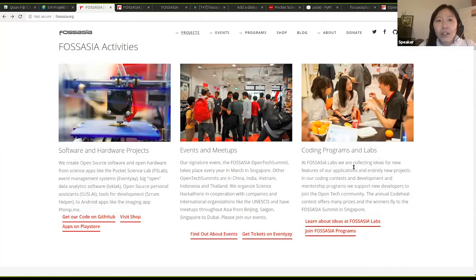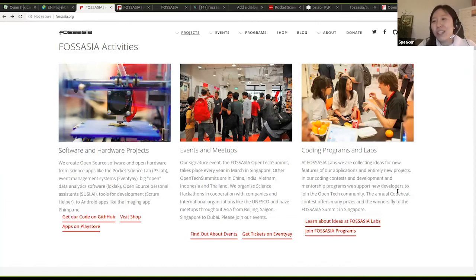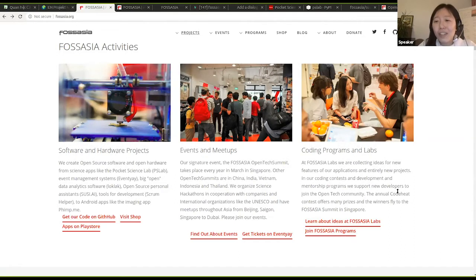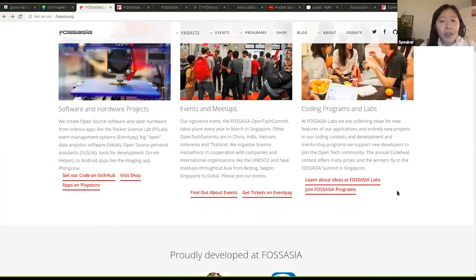The Code Heat started this year. It started about a month ago, and we get a lot of interest from the community. I think we have over 600 already participants for this season, and the number continues to grow every day.